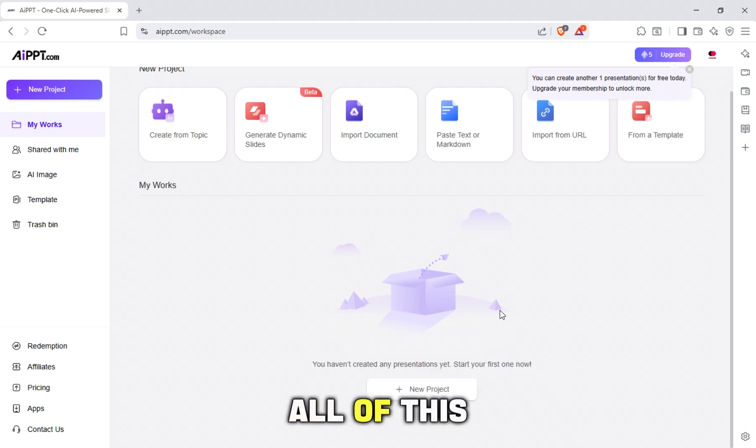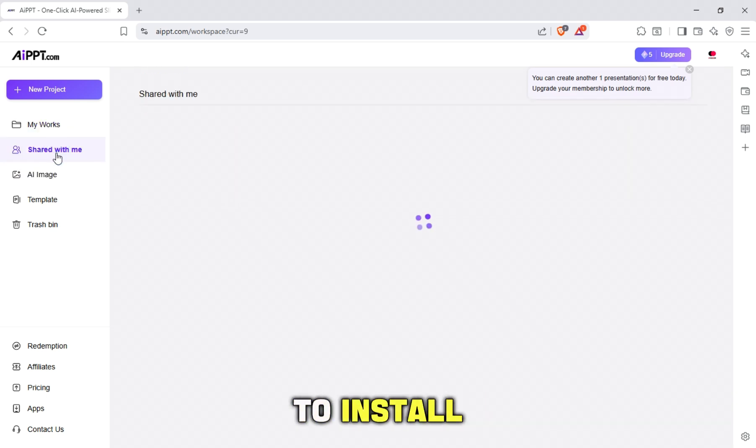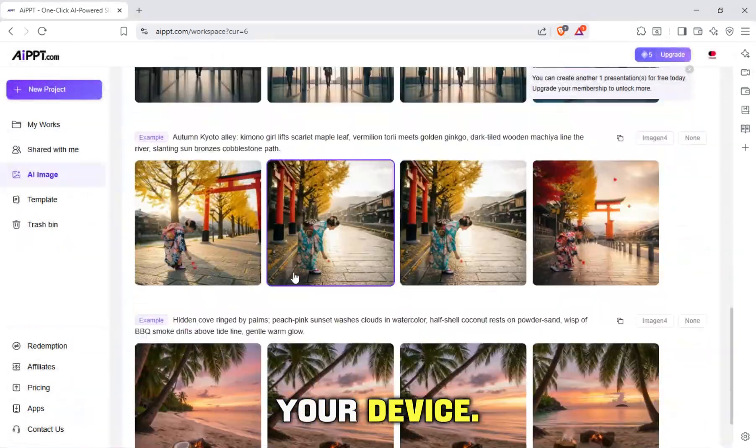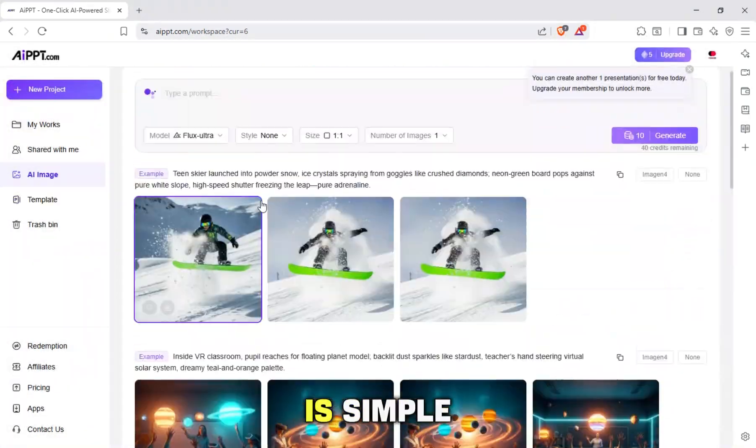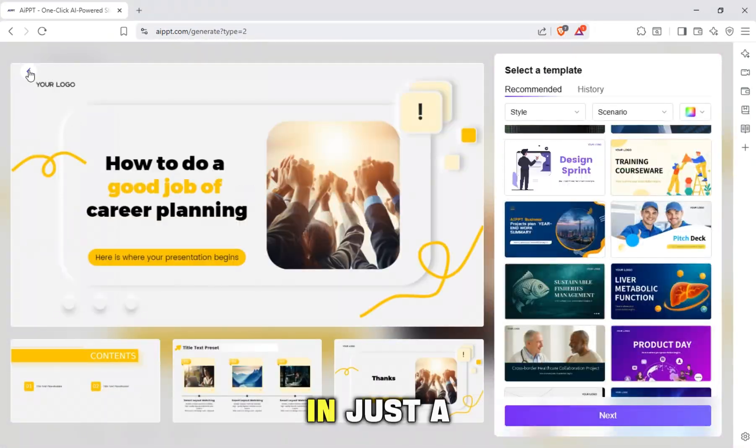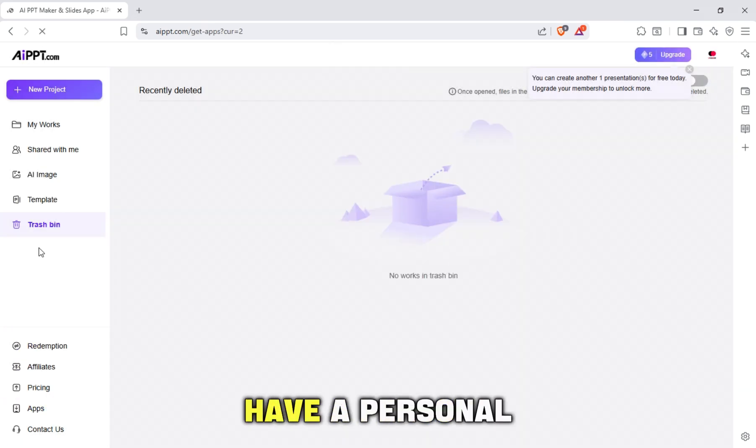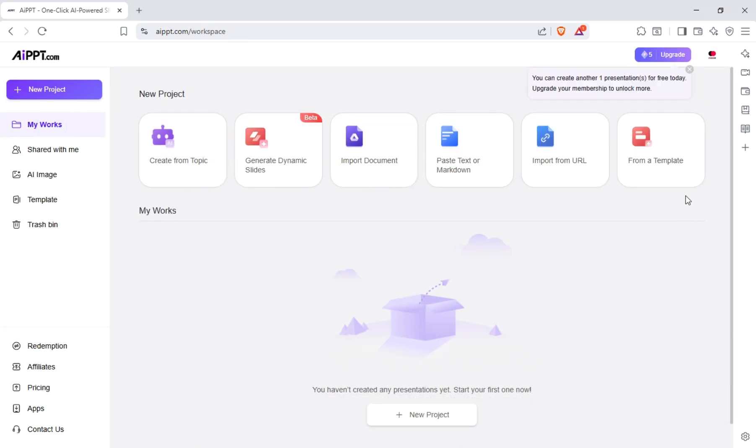All of this is done online without the need to install any software on your device. The website interface is simple, allowing you to complete your presentation in just a few minutes, as if you have a personal designer working for you.